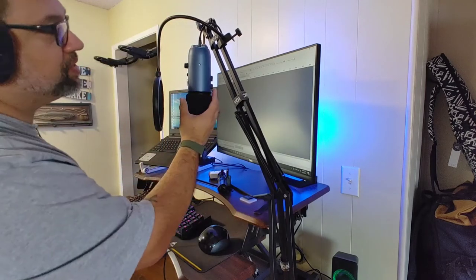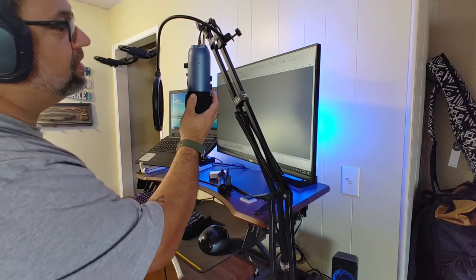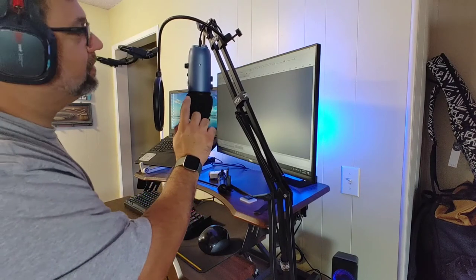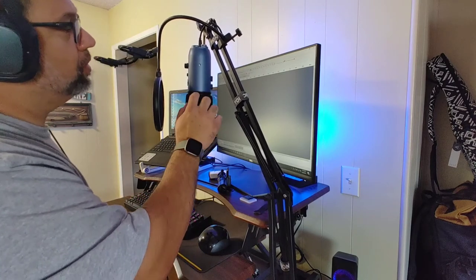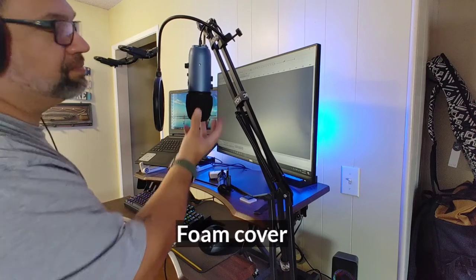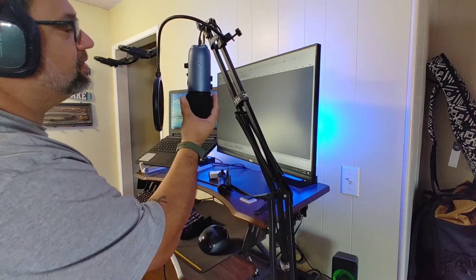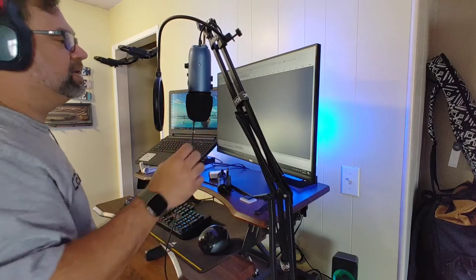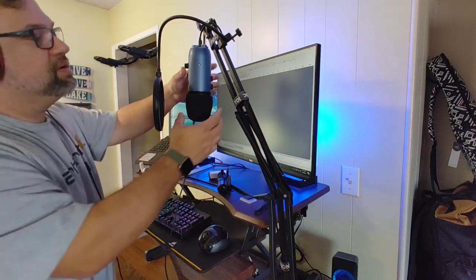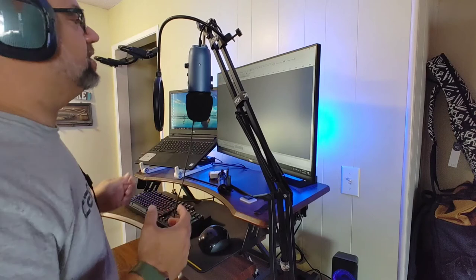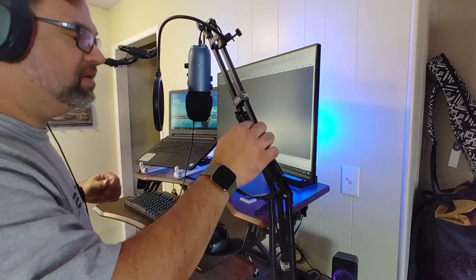It came with the Blue Yeti pop-on filter, I guess you'd call it. But it's a little tight at first, so be careful when you stretch it apart when you place it on so you don't actually tear it.